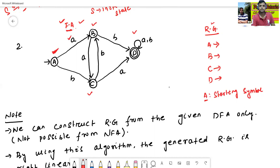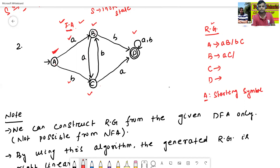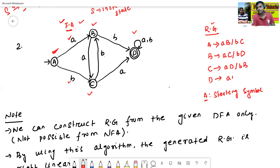Now we will construct the productions. A read 'a' goes to B, so A → aB. A read 'b' goes to C, so A → bC. B read 'a' goes to C, so B → aC. B read 'b' goes to D, so B → bD. C read 'a' goes to D, so C → aD. C read 'b' goes to B, so C → bB. D read 'a' goes to D, and D read 'b' goes to D.